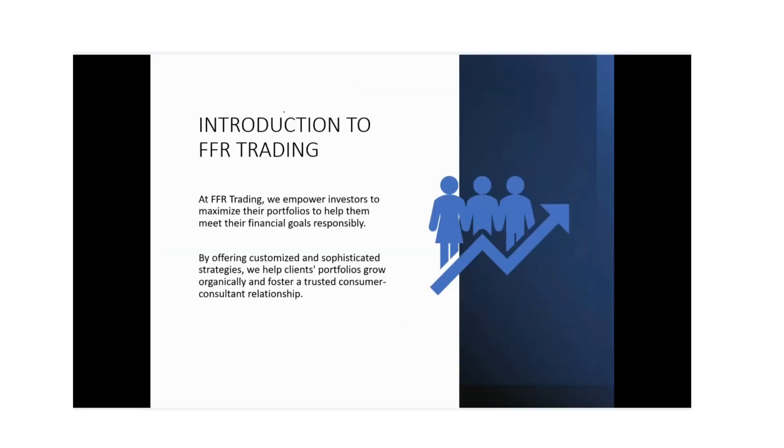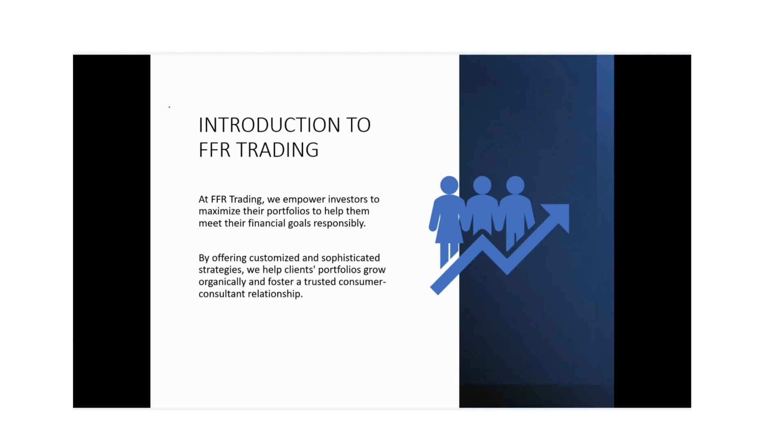So we'd like to introduce FFR so you understand what our role is here. At FFR Trading, we empower investors to maximize their portfolios to help them meet their financial goals responsibly. By offering customized and sophisticated strategies, we help clients' portfolios grow organically and foster a trusted consumer consultant relationship.